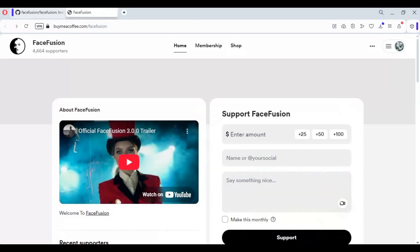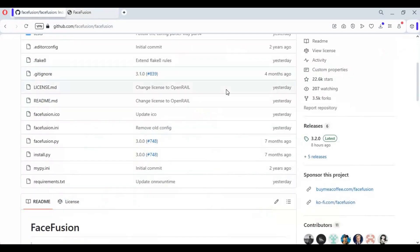To install this you need Python 3.10.11, FFmpeg, Visual Studio, NVIDIA GPU with CUDA Toolkit. You can install this on simple CPU, for now this video is for GPU installation.